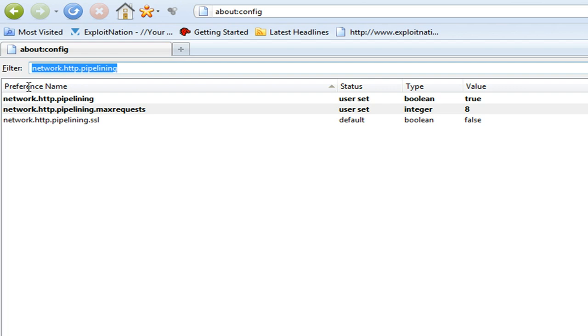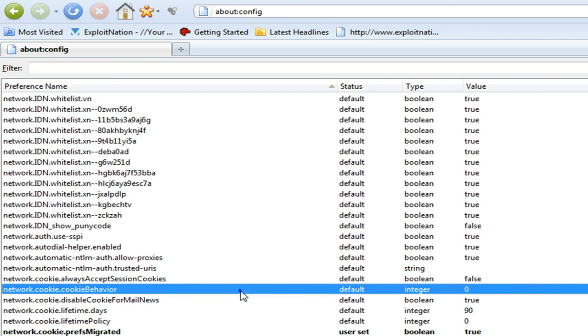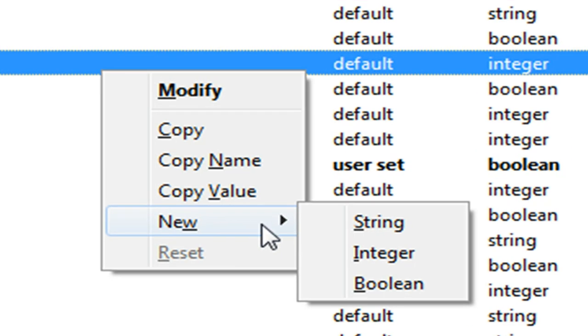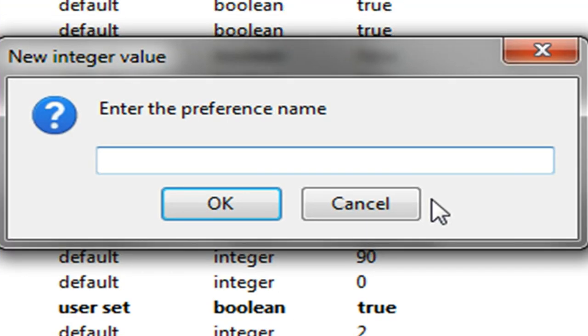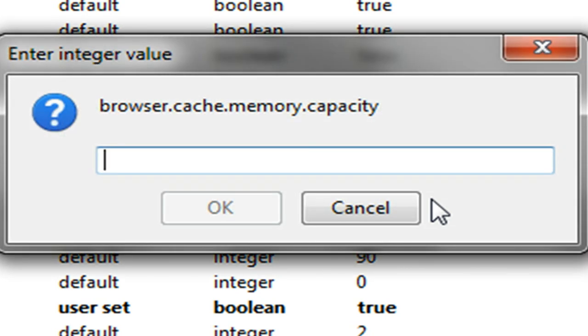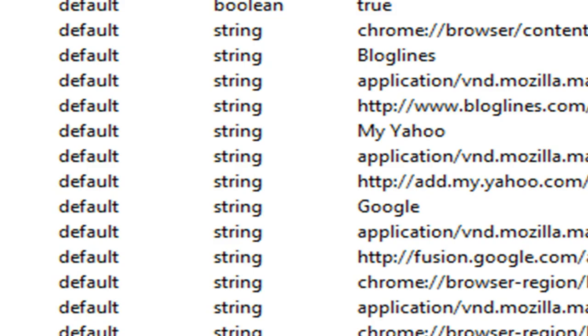Then we're going to go ahead and... oh yeah, one more thing. We're just going to right-click, go new integer one more time. We're going to give it the preference name of browser.cache.memory.capacity, and we're going to go 65,536. Now what we're going to do is restart Firefox.